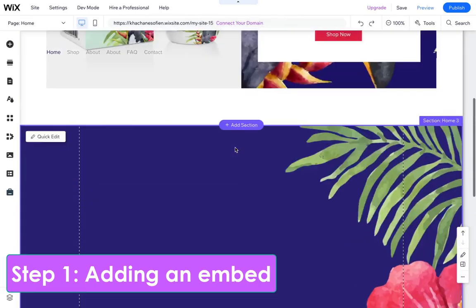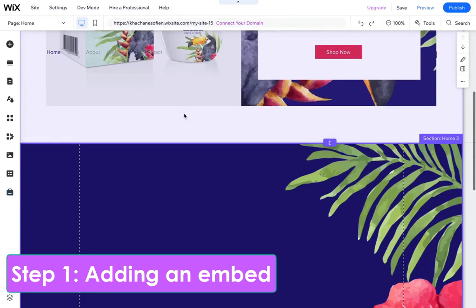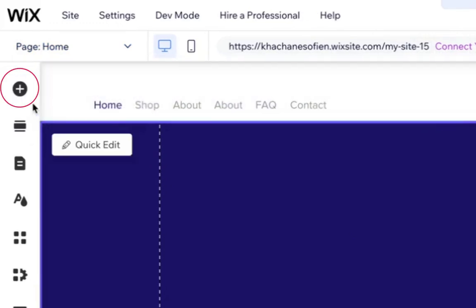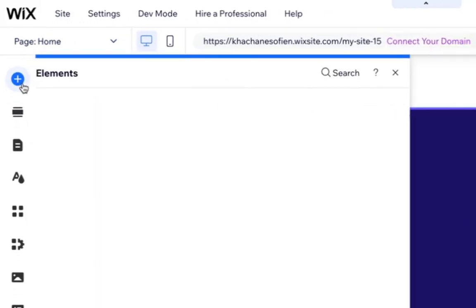Step 1: Adding an embed. Click on Add elements in your Wix editor.